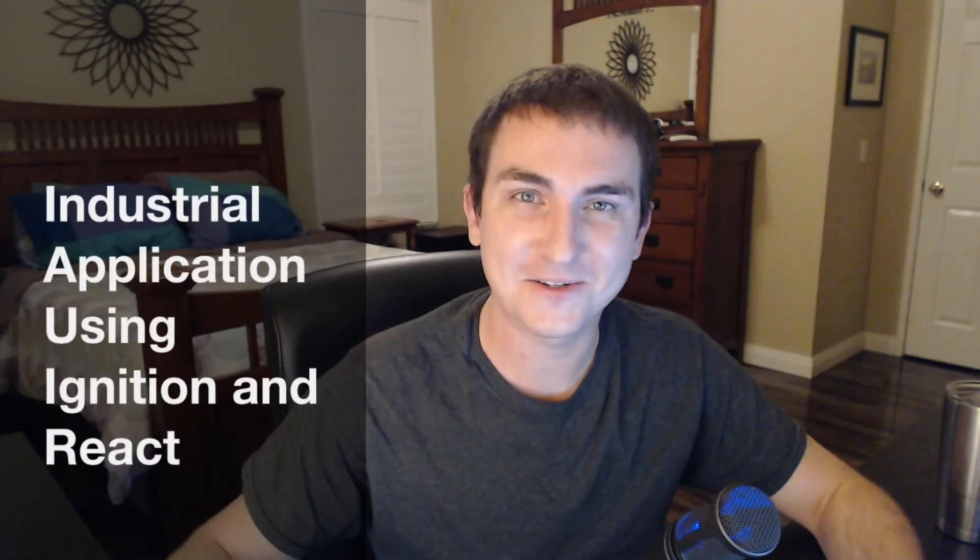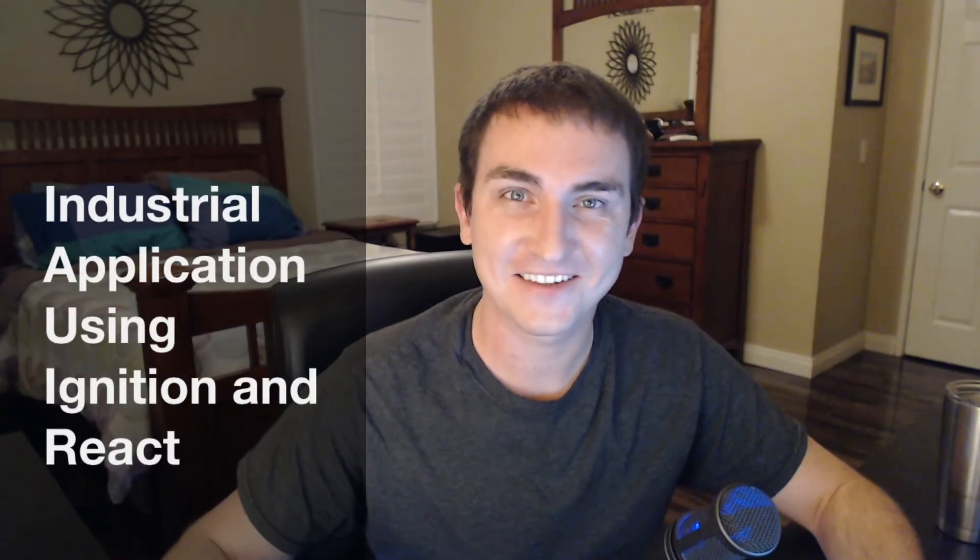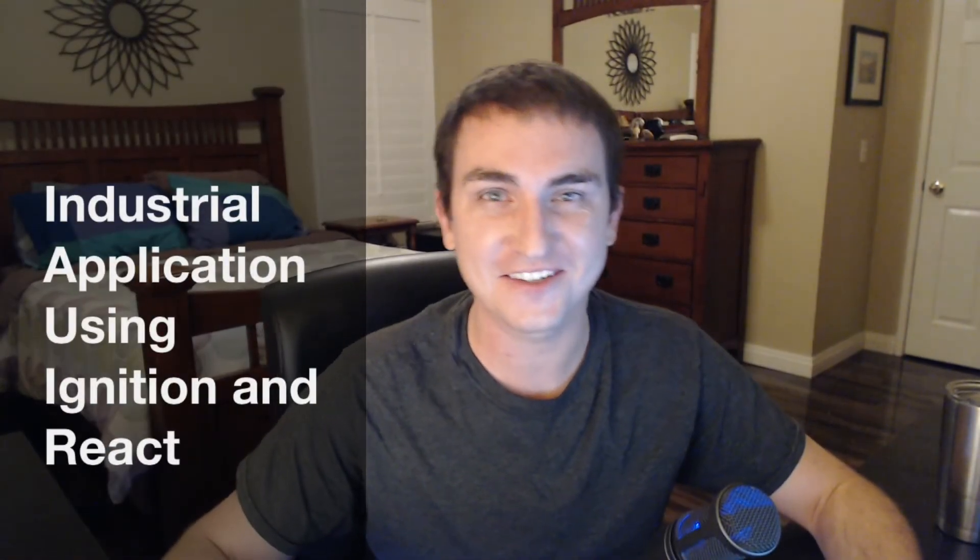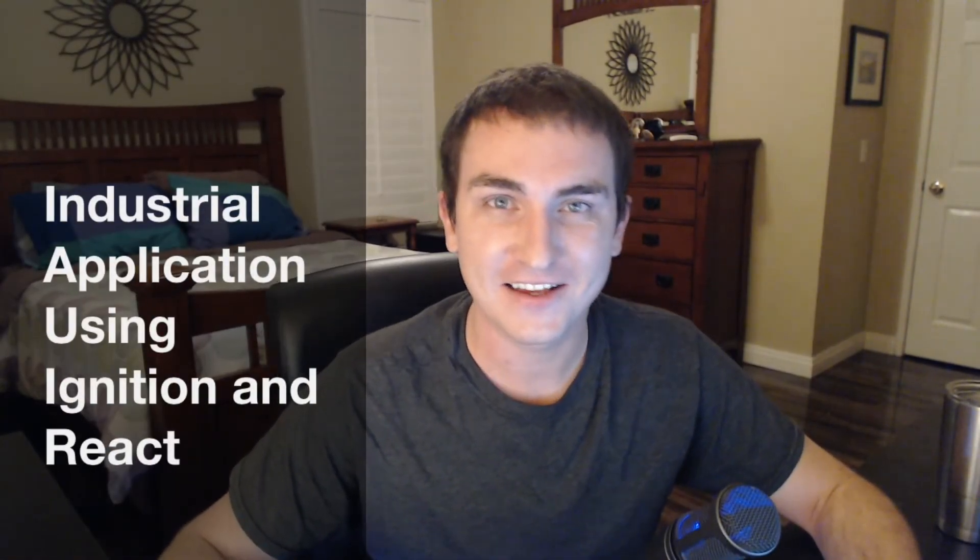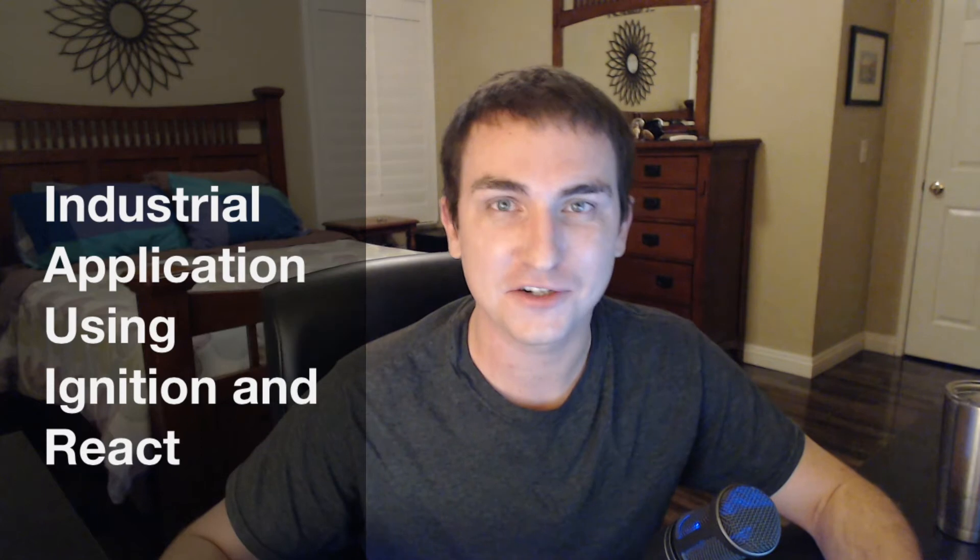Hey guys, how's it going? Zach here. Thanks for tuning into the channel. In today's video I want to show you how to set up an industrial application using React and Node.js to make your own modern web interface for an industrial application, like a SCADA application.